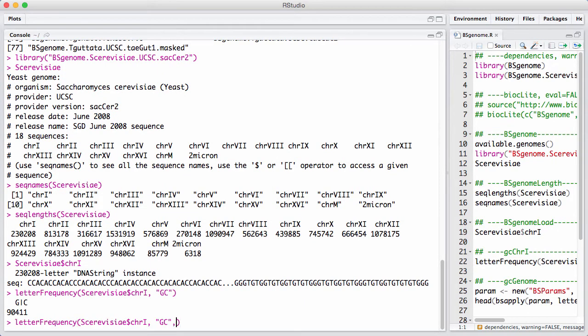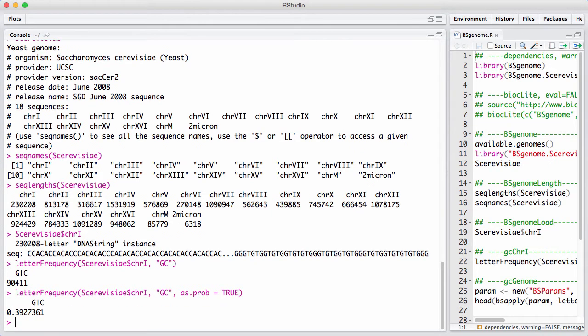If you want it as a percentage, we can use as.prob equals true. And we see that on this particular chromosome the GC content is around 40%.